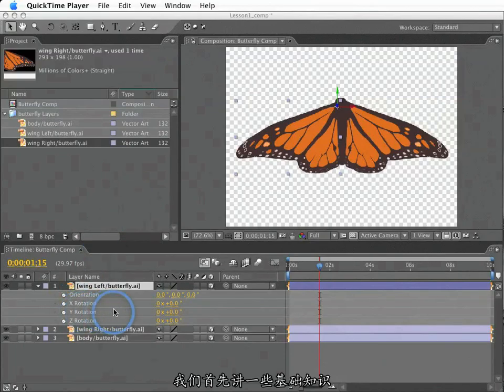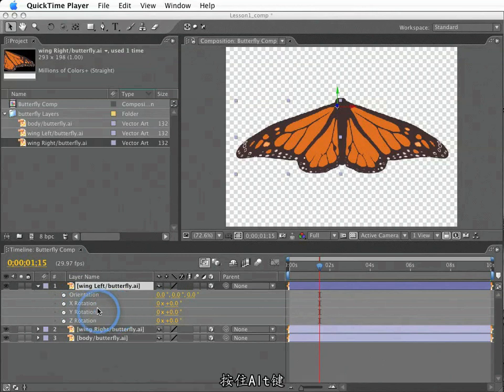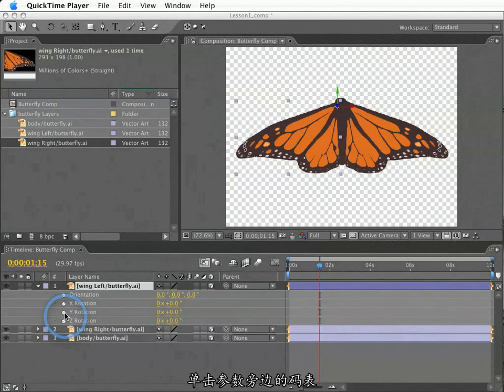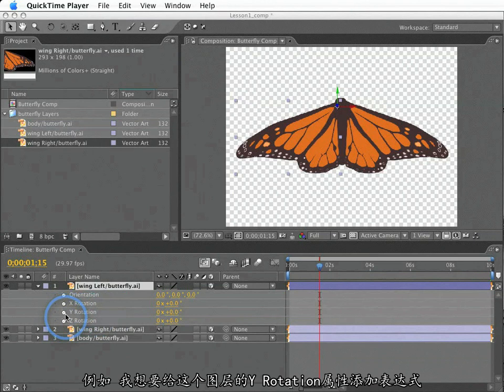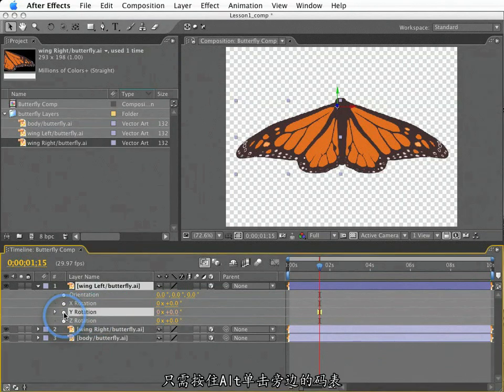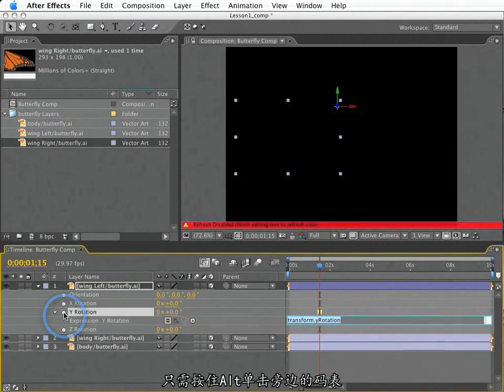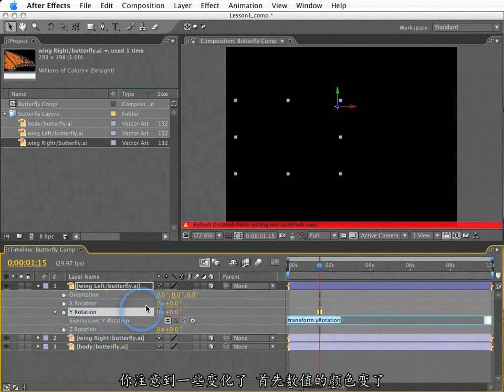First, let's get some basics out of the way. To create an expression for a property, I hold down the Option key on the Mac, or Alt key in Windows, and I click the stopwatch next to the property to which I want the expression, not the property name. For example, to create an expression for the Y rotation property of this layer, I option click the stopwatch next to Y rotation. You'll notice a few things change.